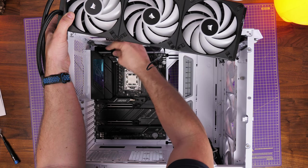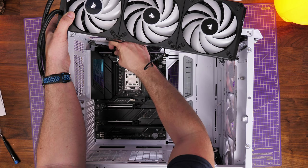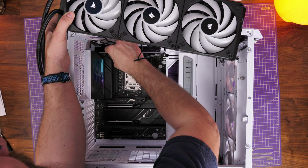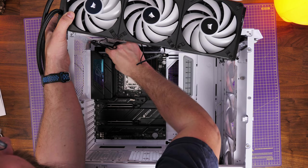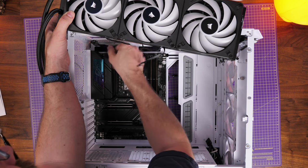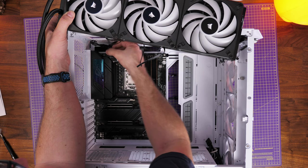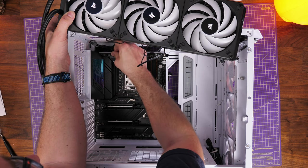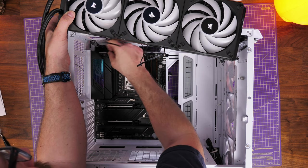Obviously, I also use Crucial RAM and this as you've seen earlier on, it's low profile on purpose, because basically, it'll give me easier access to be able to install this all in one cooler.